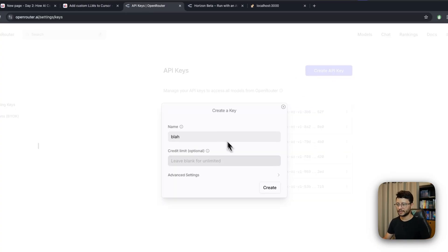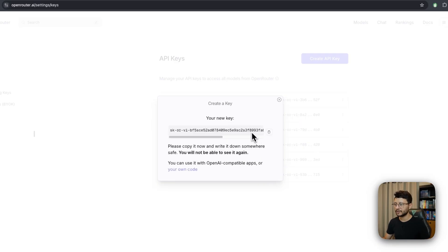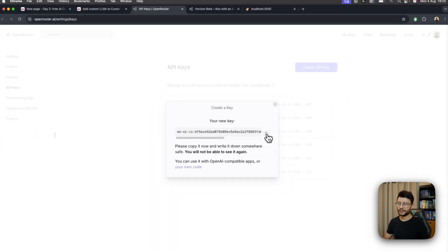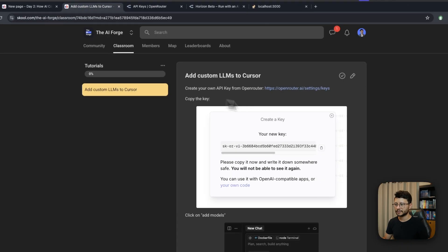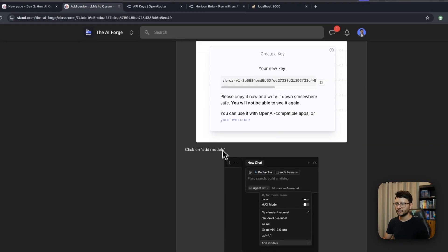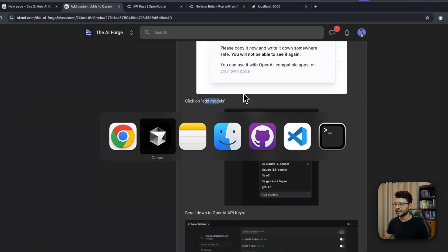For me, since I'll be deleting this as soon as I record this video, just grab that key, click to save it right here, and you can follow along with the next steps, which is going over to Cursor, clicking on the Add Models tab.